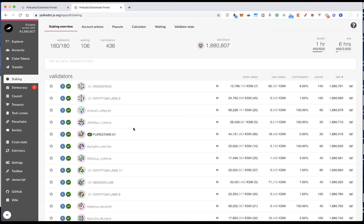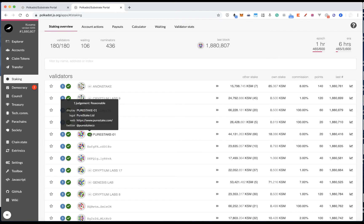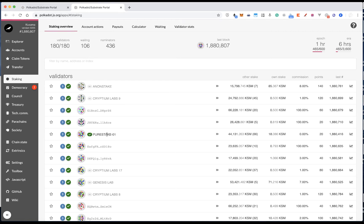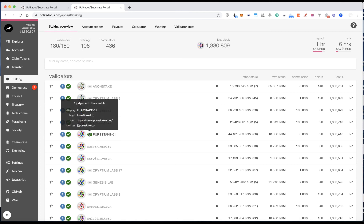And you should also notice that some validators are actually showing the name instead of address, such as PureStake, GenesisLab. So if you mouse hover on the little green icon, then you should see the details of the validators, such as their name, website, Twitter handle, or even Riot handle.